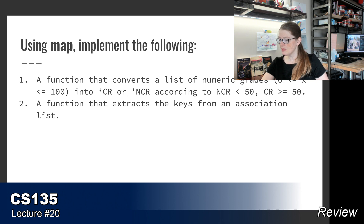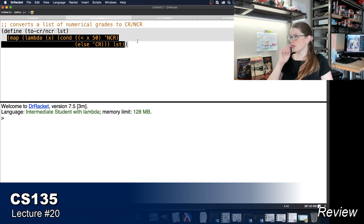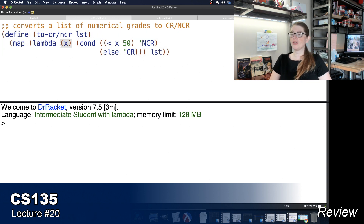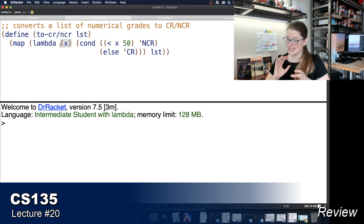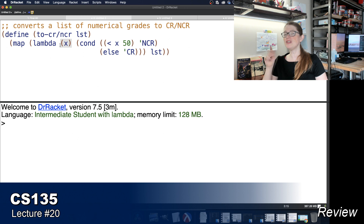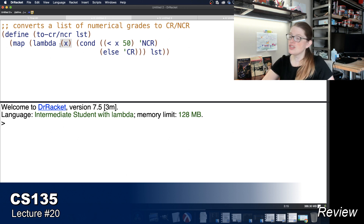Let's go over to DrRacket. The first function converts numerical grades to credit or no-credit. Remember, map takes two arguments: the function you want to apply to each element, and the list itself. The function I want to apply checks: if the current element is less than 50, replace it with the symbol 'ncr'; otherwise replace it with the symbol 'cr'. The lambda function takes one argument x and uses a cond to do this check.